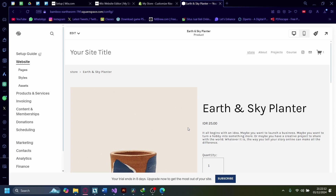Hi, today I'm going to show you how you can set up pre-orders on your Squarespace website. Now because Squarespace isn't inherently an ecommerce website, they don't have this feature built in. So unfortunately, we will have to do this manually per se.